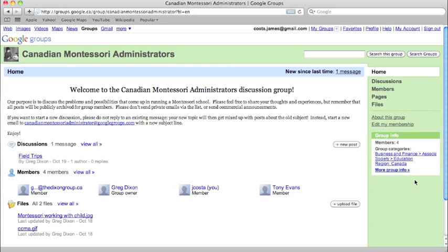Alright, now you've been set up with a Google account and you're in the CMA group. I want to quickly show you the basic functions that Google Groups provides us so you can join discussions and post files.